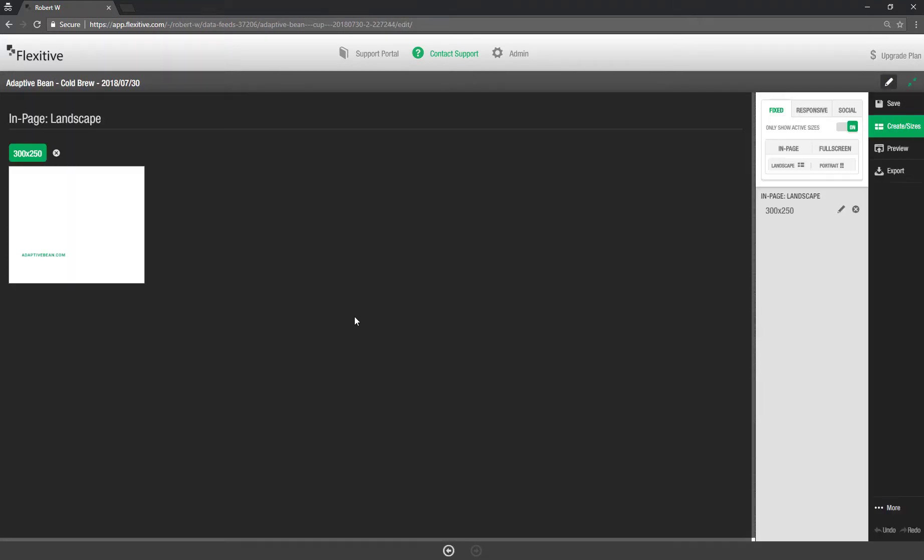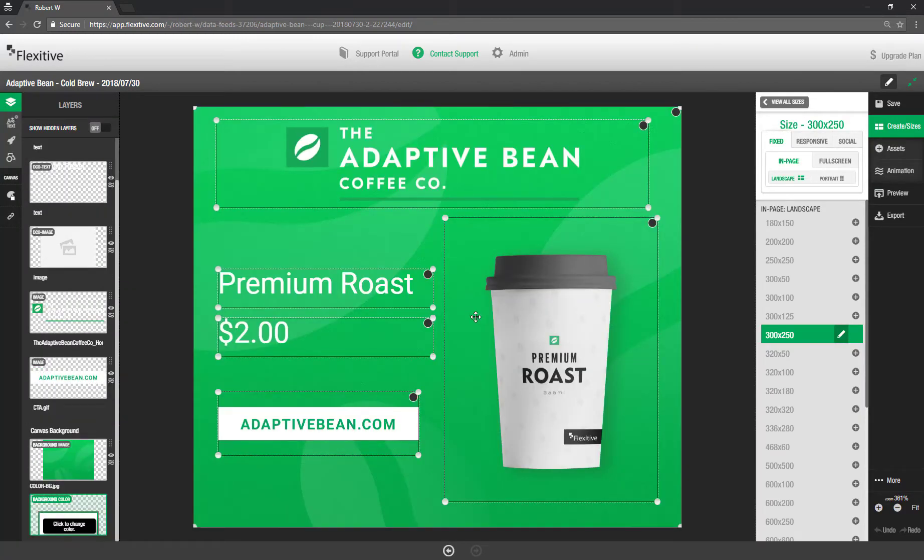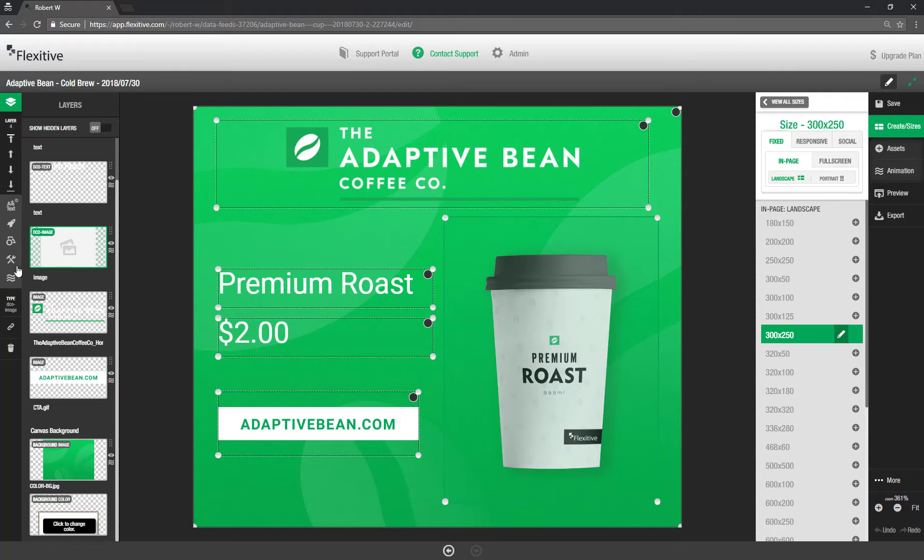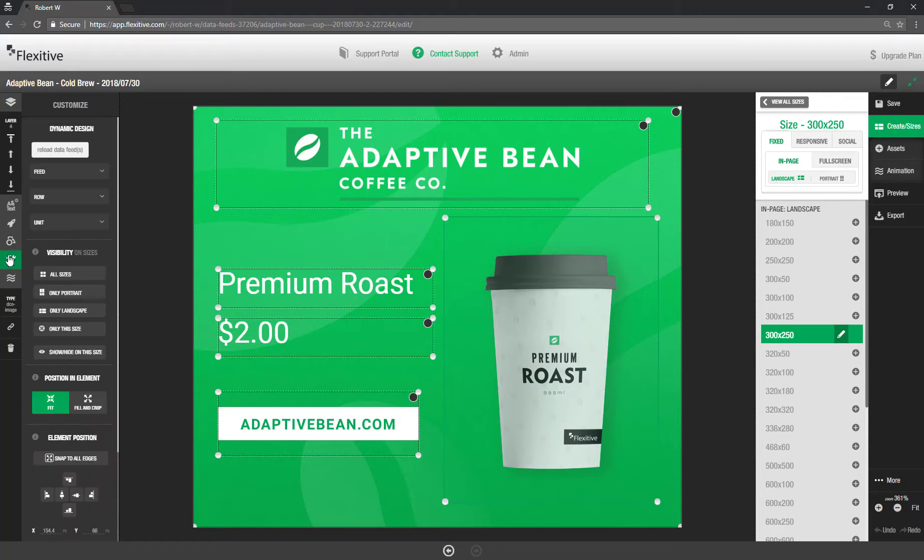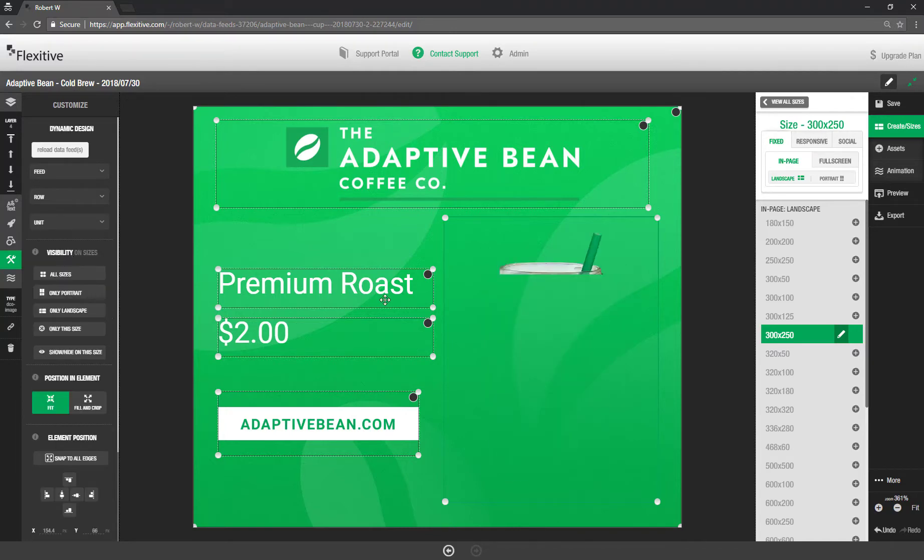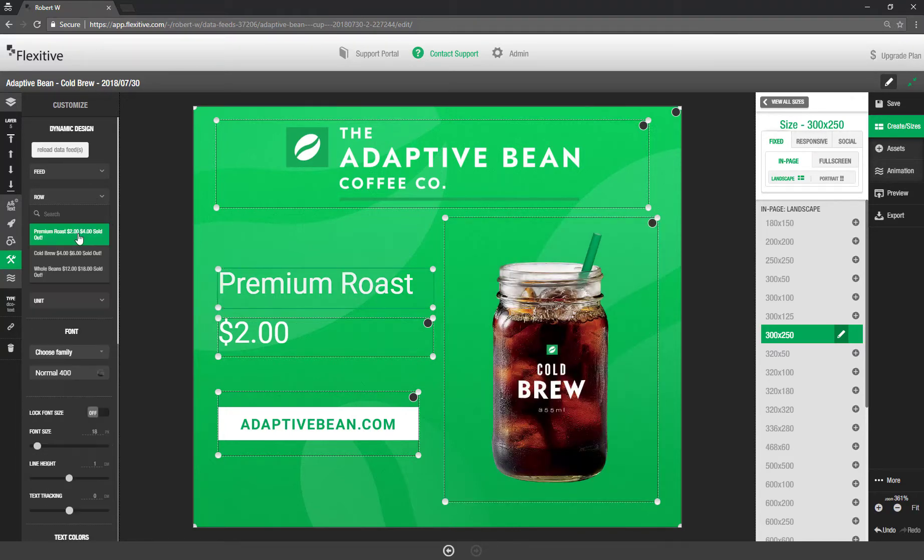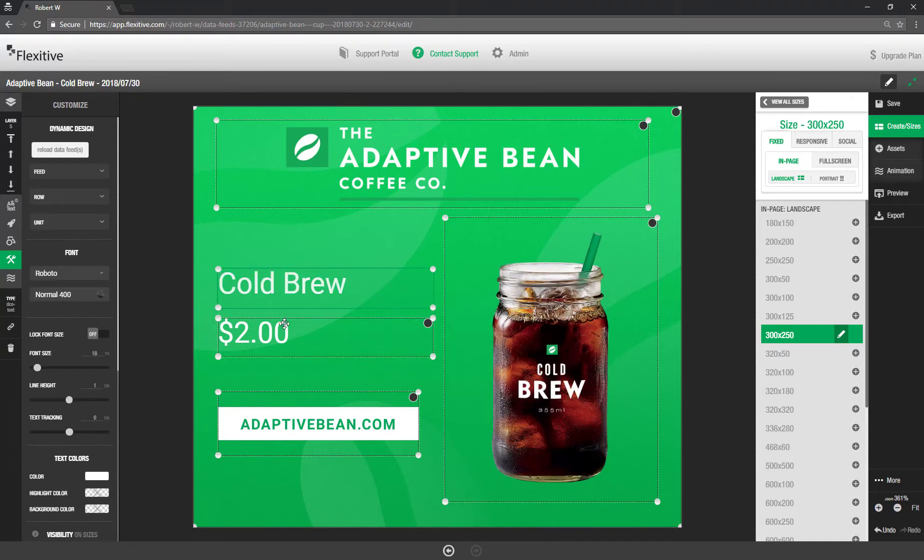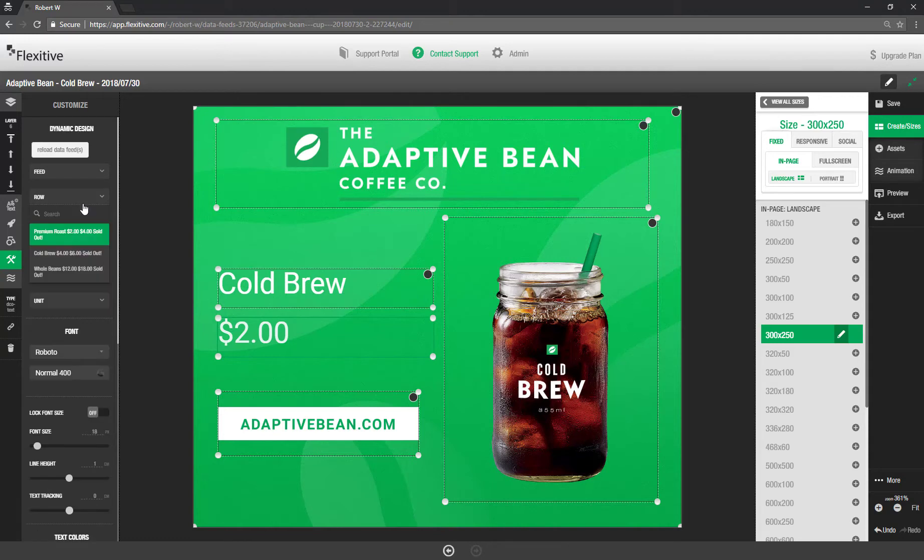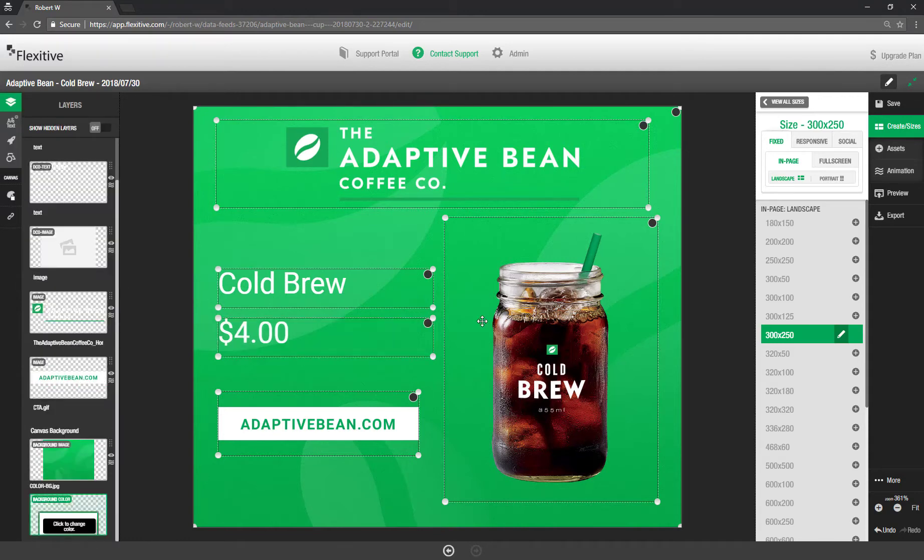And then go in and edit this design. Now I'm going to quickly jump back into that 300 by 250. And then all I need to do to change this design so it's pointing to a different feed is select the element. Go into my customized panel. And then under row I'll change it to cold brew. Same thing for the price. Change to cold brew. And we now have a completely new design in about six or seven clicks. Which is incredibly fast.